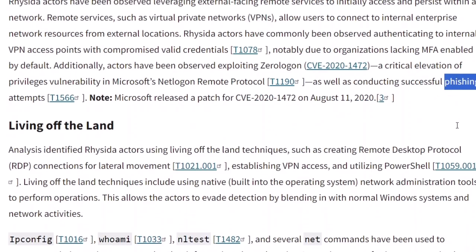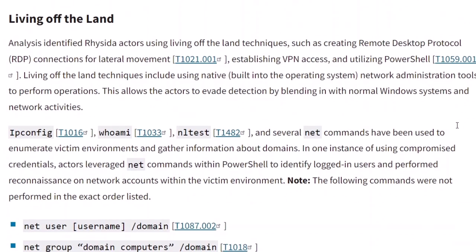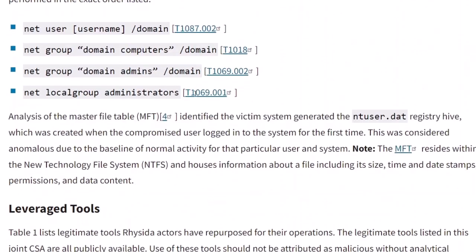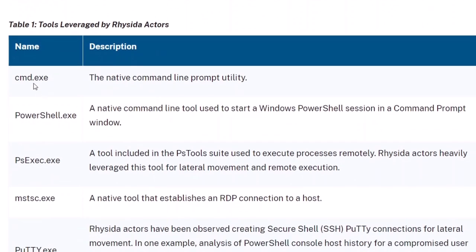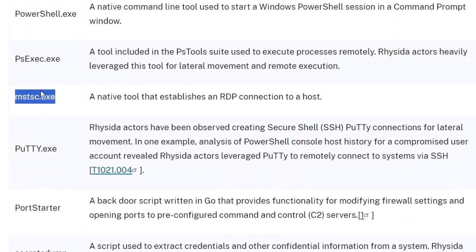Once inside a network, Reseda employs living off the land techniques to navigate and conduct its operations. Among the tools in their arsenal are PowerShell, PSExec, RDP, PuTTY, PortStarter, SecretsDump, NTDSUtil, AnyDesk, Windows Event Utility Tool, and PowerView.